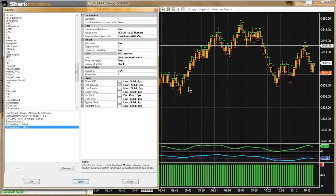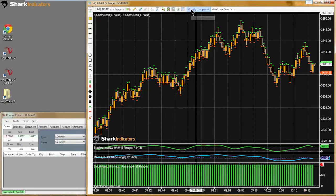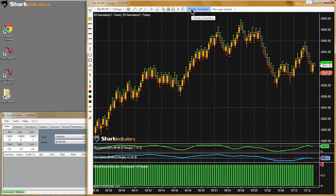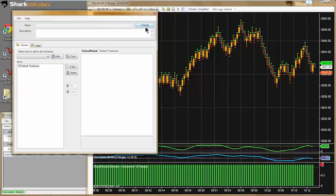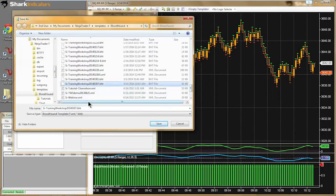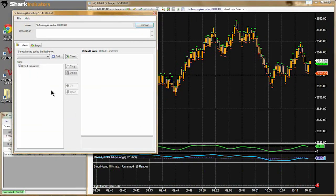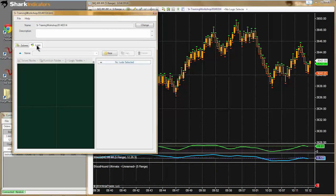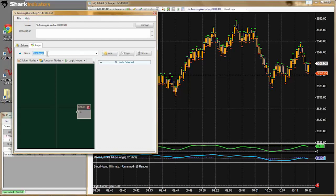Now I'll add another Chameleon on here — this time I'll turn the low plots off and leave the high plots on. I'll add a quarter of a point to it. There's the high plot, one tick above the high of the bar. So we have some visuals up on the chart to help us out. Next I'll open up Bloodhound and put a name in.